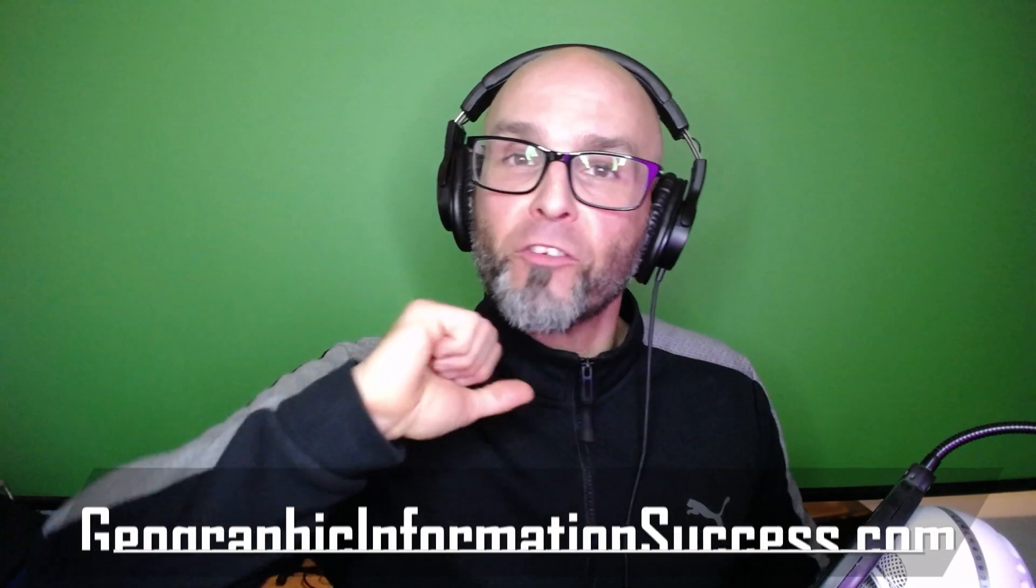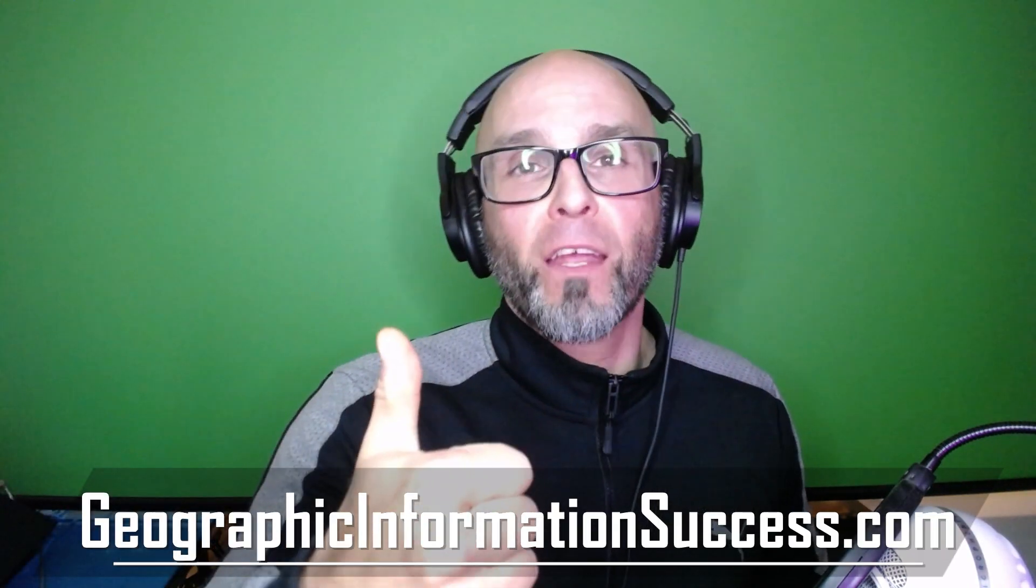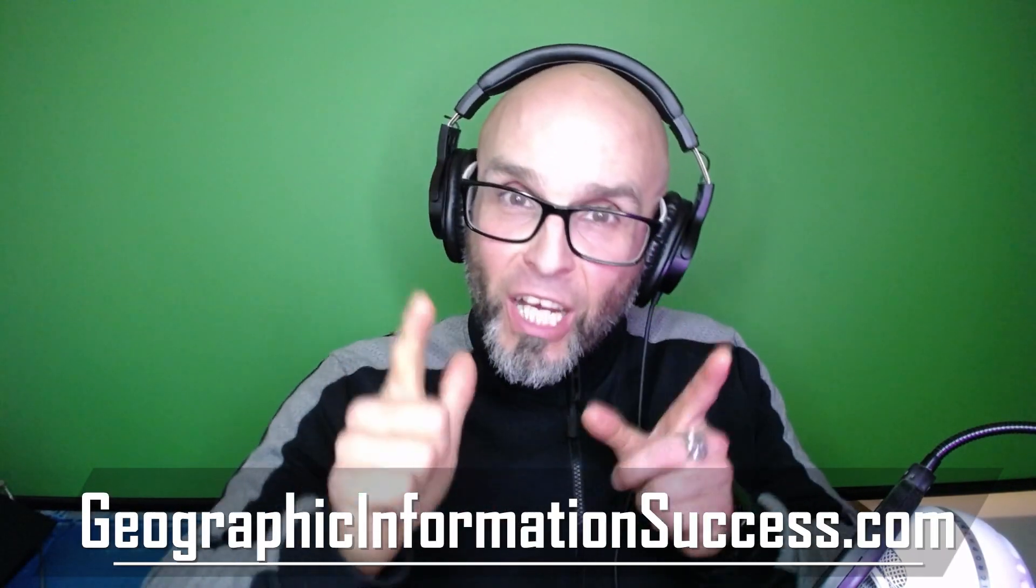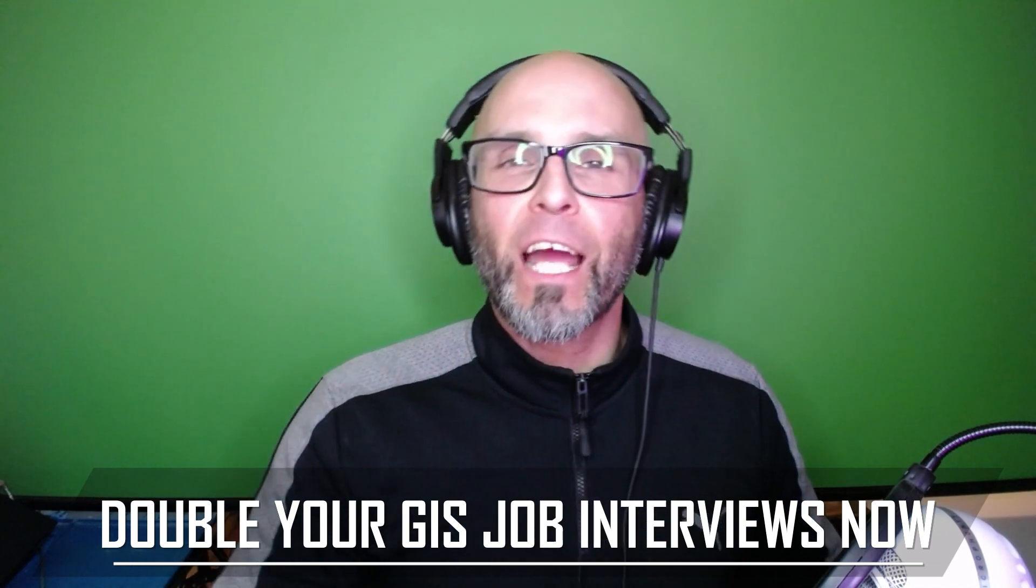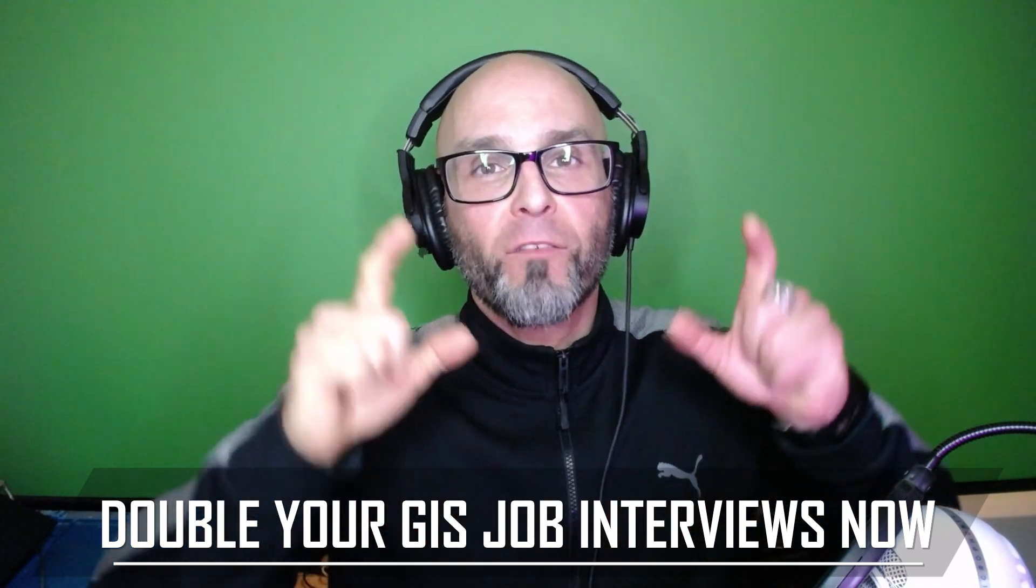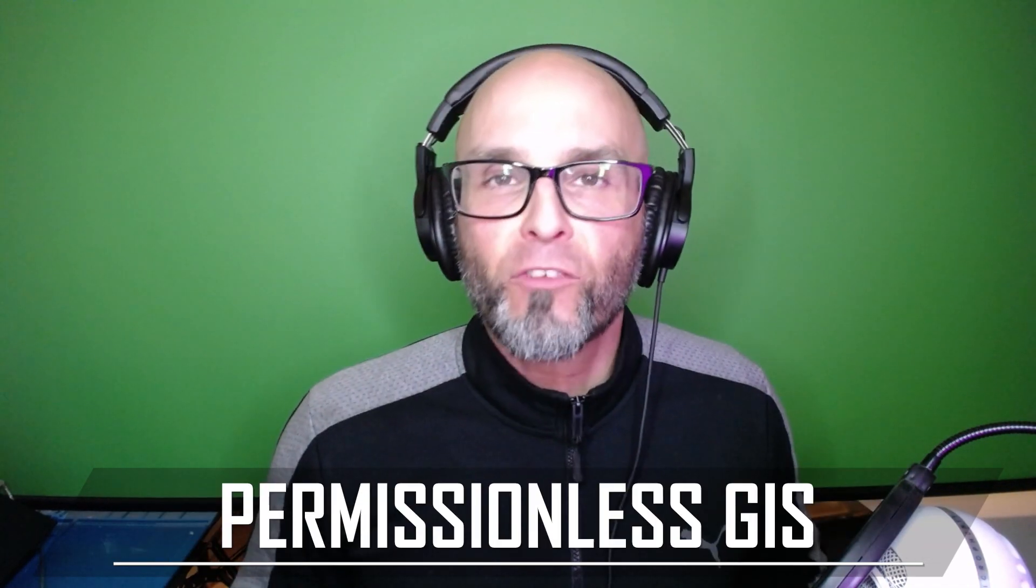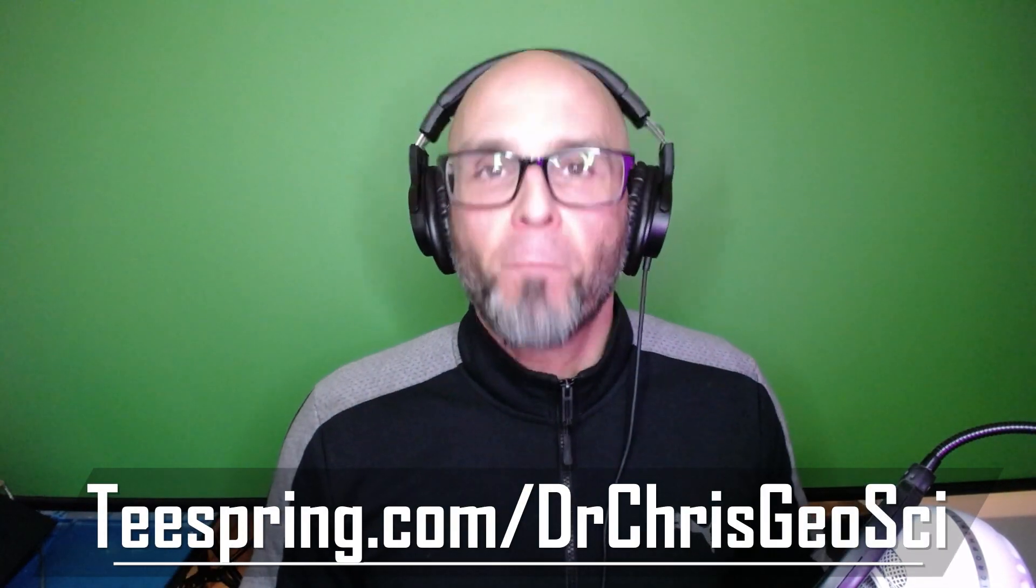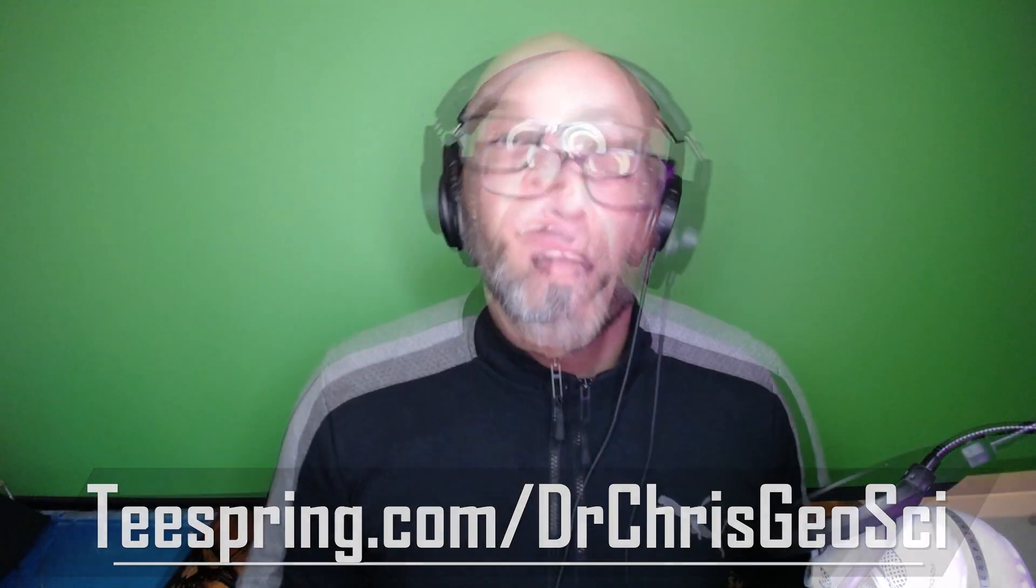Before I go, make sure you sign up to my newsletter at geographicinformationsuccess.com. Check out my book, Permissionless GIS, Double Your GIS Job Interviews Now. Also check out my Spring Store for GIS and Geoscience merch. Thanks for watching. If you like this video, please give me a big thumbs up, subscribe to my channel, or add me to your LinkedIn, or even better, share my videos through your networks. Till next time, I'm Dr. Chris.